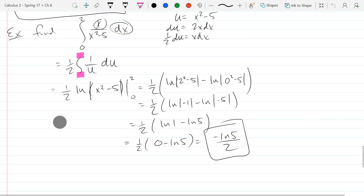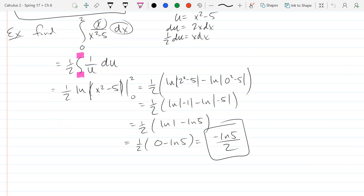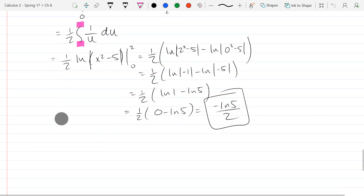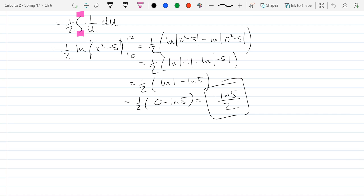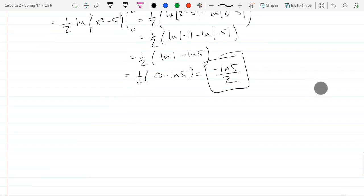We finished one antiderivative using u-substitution and turned it into a natural log antiderivative. There are some integrals of trig functions we already did — integral of sine, integral of cosine. There are four other trig functions we didn't even attempt, so we're going to do the antiderivatives of those four. We'll start with tangent.